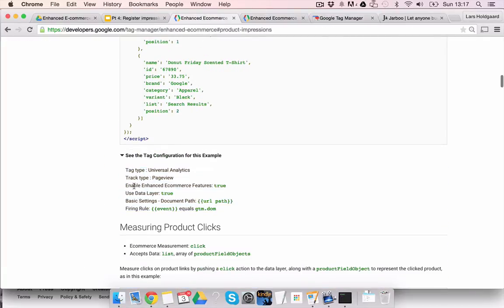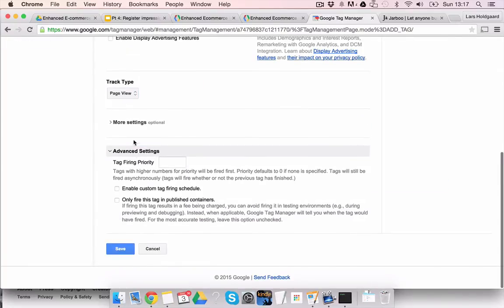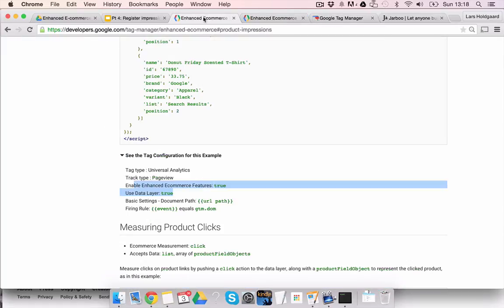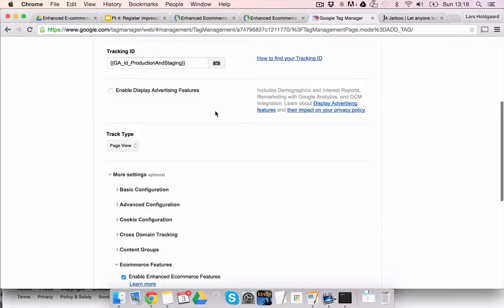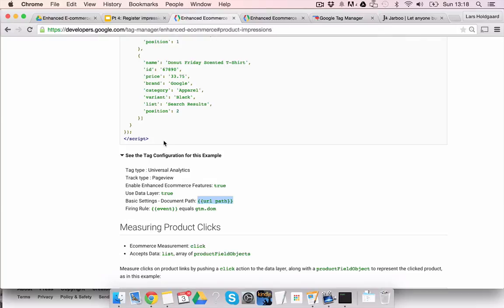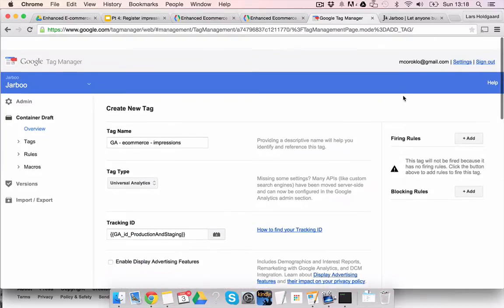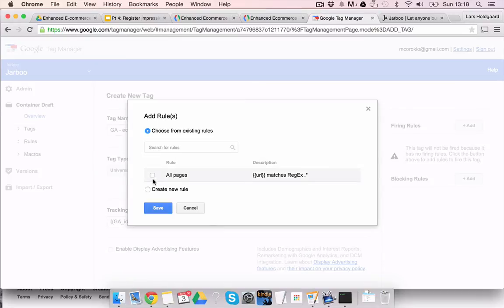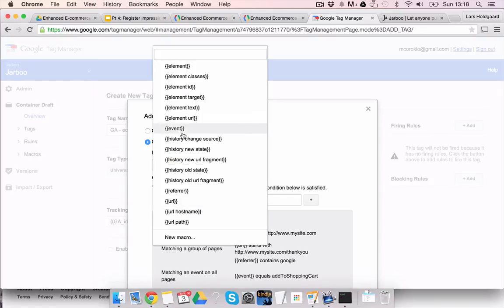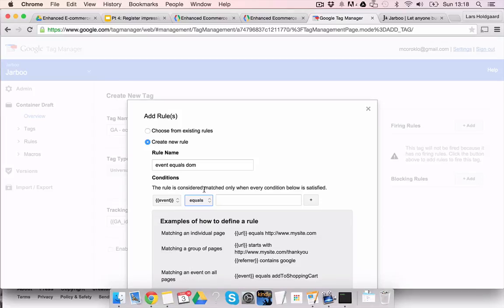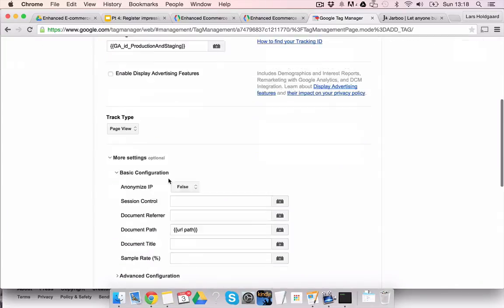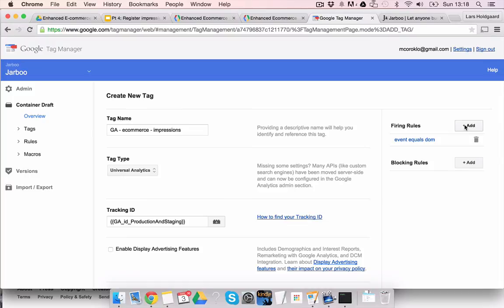You could go in Macros and create it. This is just your normal Google Analytics Tracking ID and this one here is a page view and then you have to follow the guide here. They say enable enhanced ecommerce true, use data layer true. So you go into advanced settings and you say enhanced ecommerce features, enable. Then the document path should be this one here, so you're going to go to basics configuration and the document path should be this. And then the firing rule should be event equals this one here. So add new firing rule. The rule name is just event equals DOM. If we would save this now we would be good to go. You could also, if you want to restrict it to only running on the front page, product page, browsing page, you could actually add some more firing rules over here.